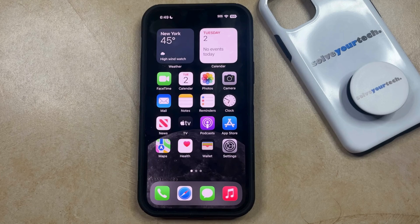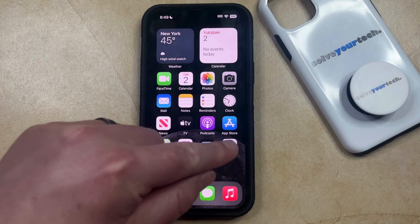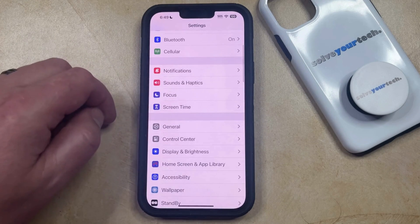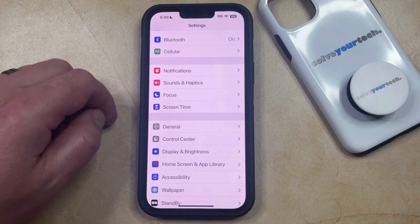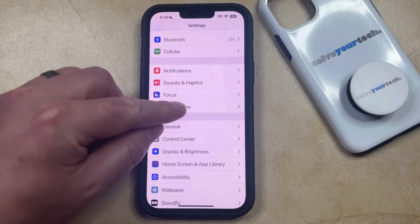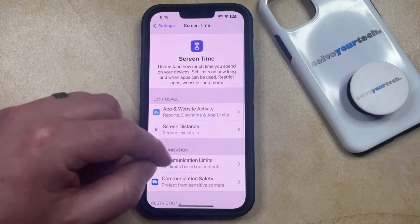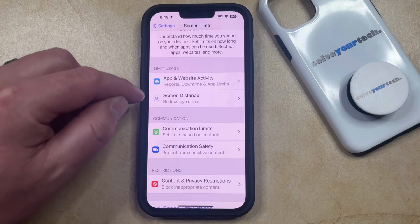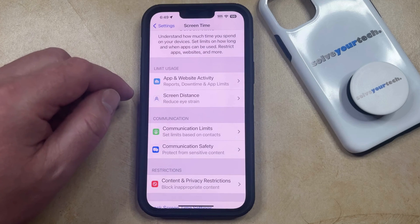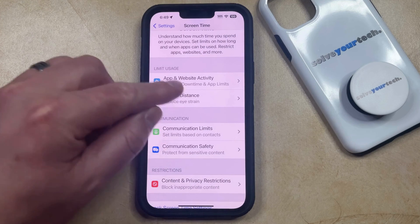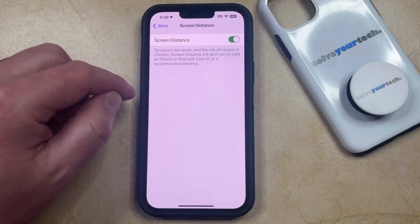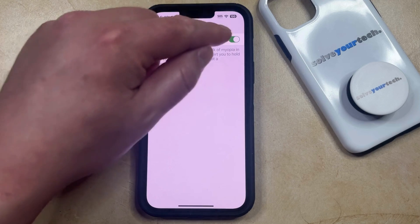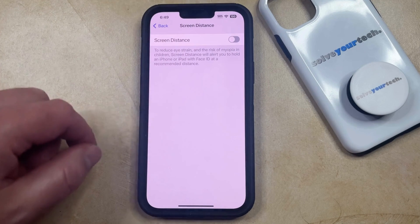You can do this by opening the Settings app. You can then scroll down and select the Screen Time option from this menu. Then scroll down again and find the Screen Distance option under Limit Usage. Open this menu and then tap the button to the right of Screen Distance to turn it off.